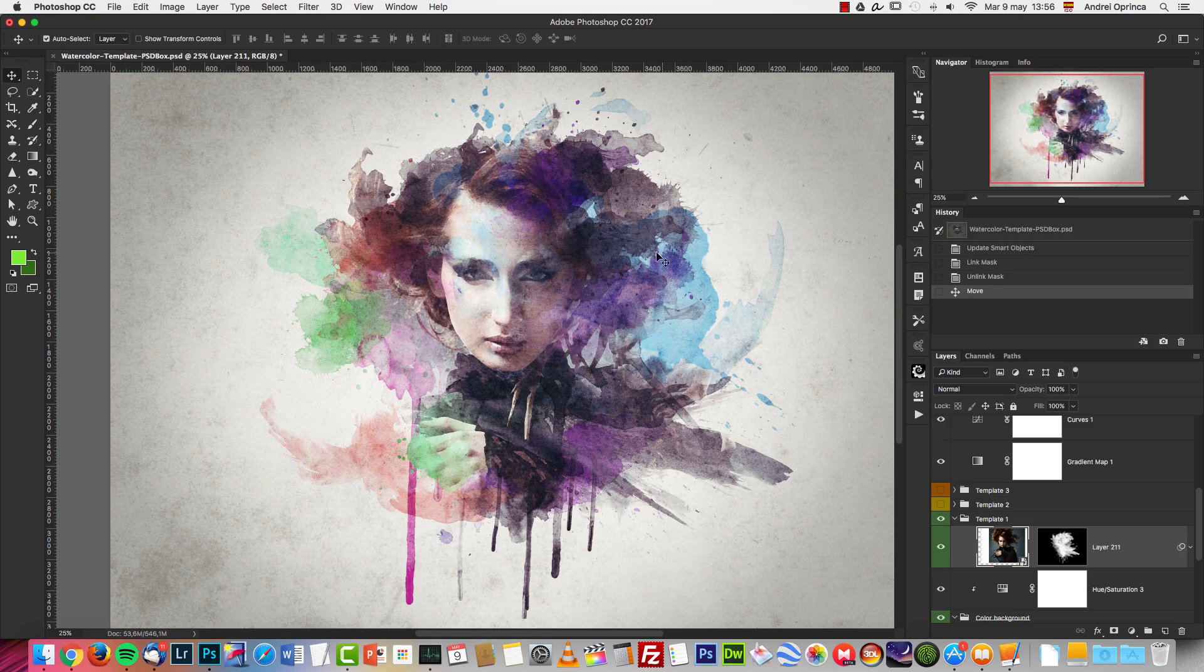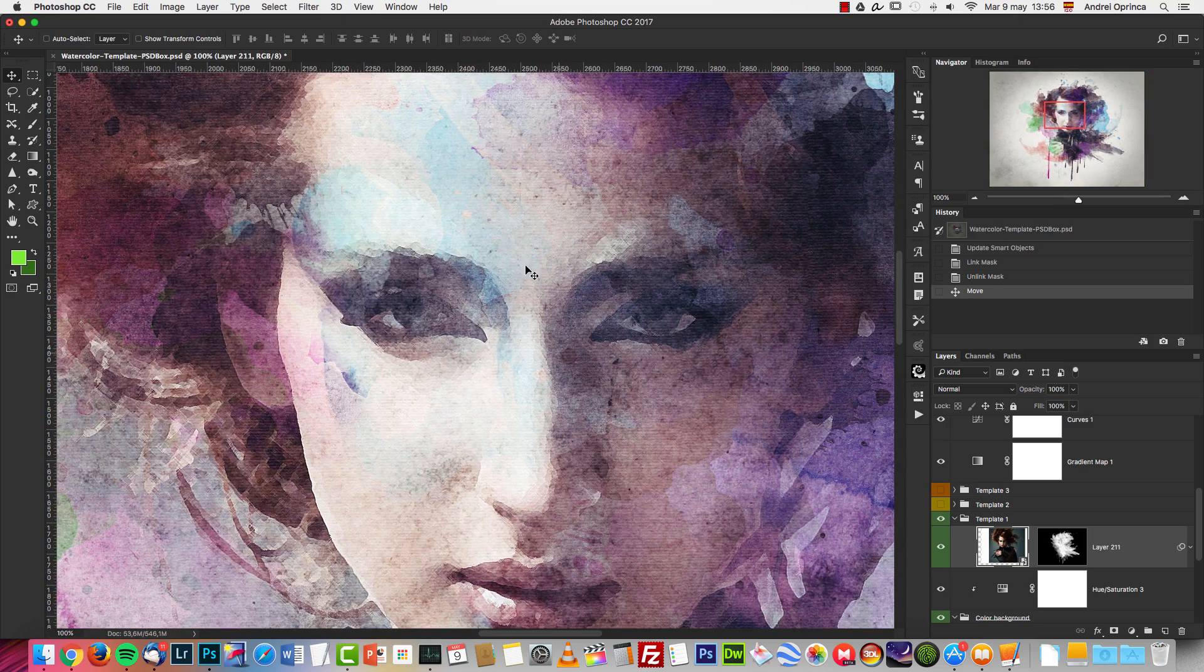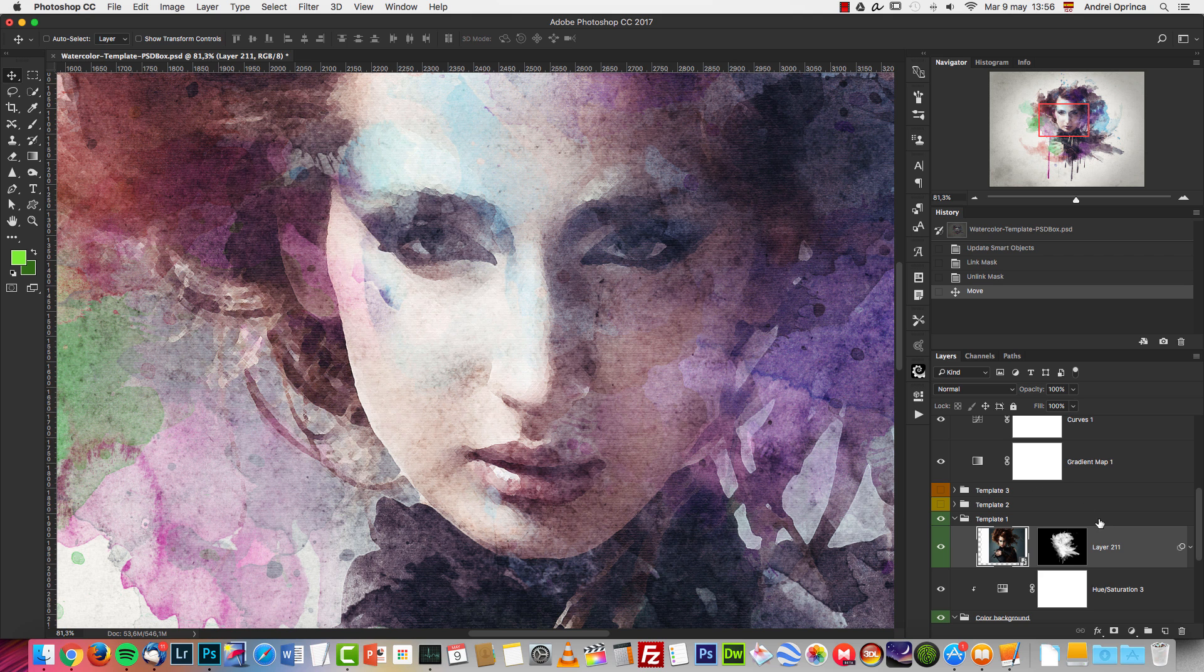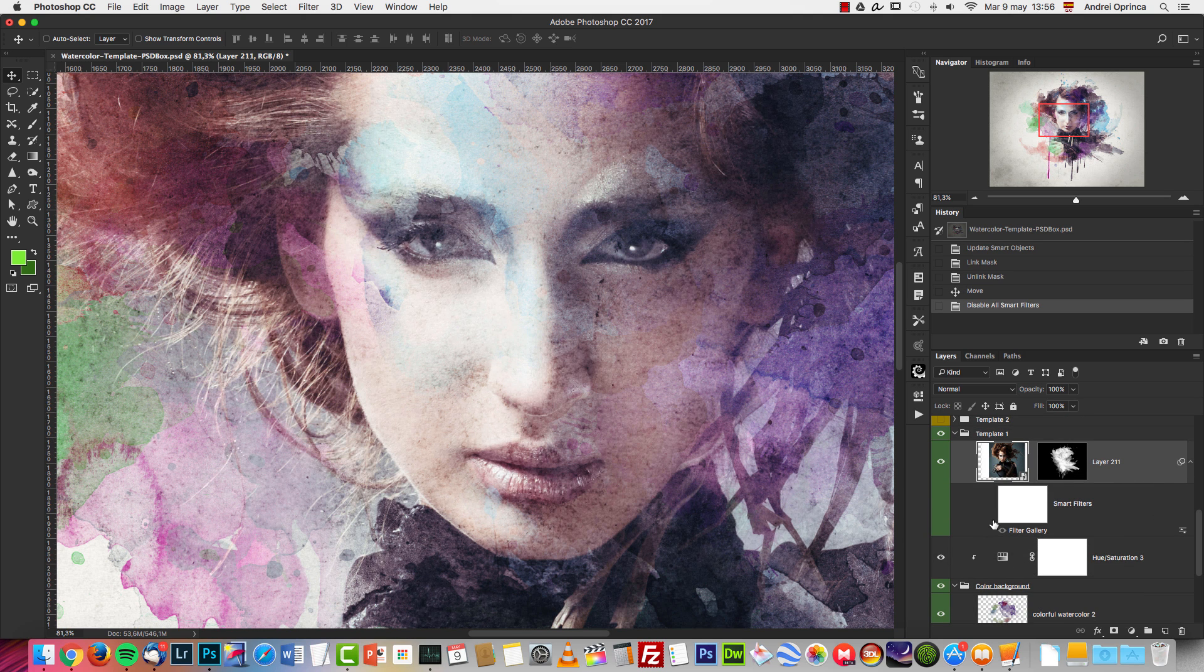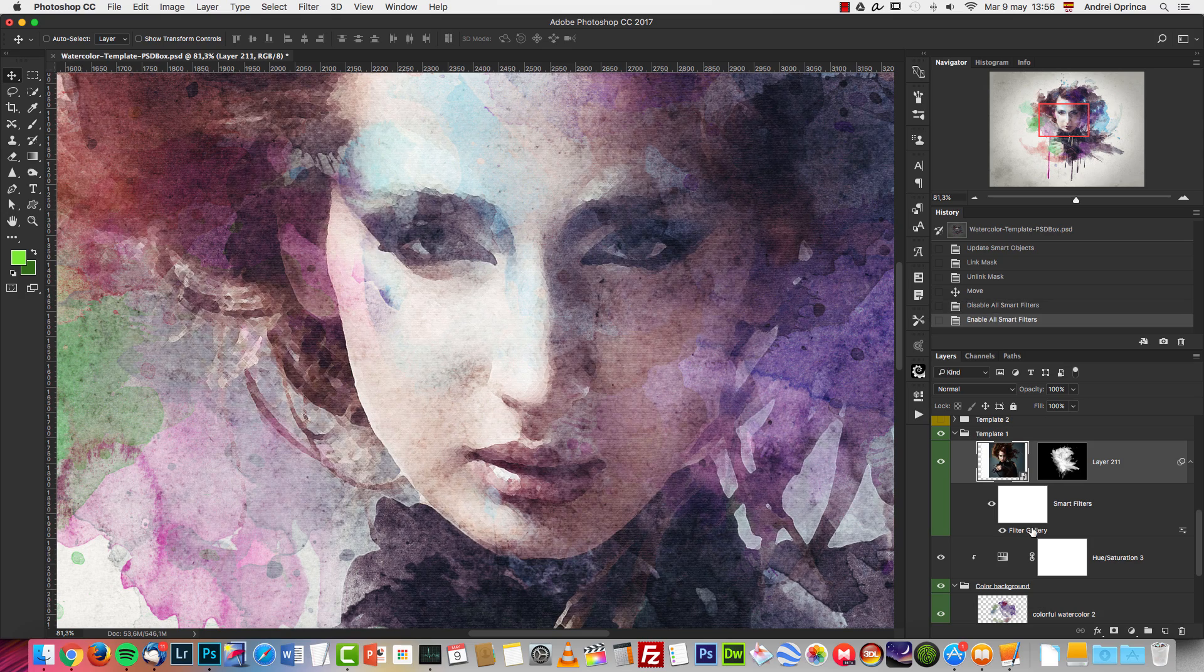If you want to change the effect, if you zoom in you will see that this image has some effects on it. If you want to remove those effects, simply expand this and remove the effects from the smart object.